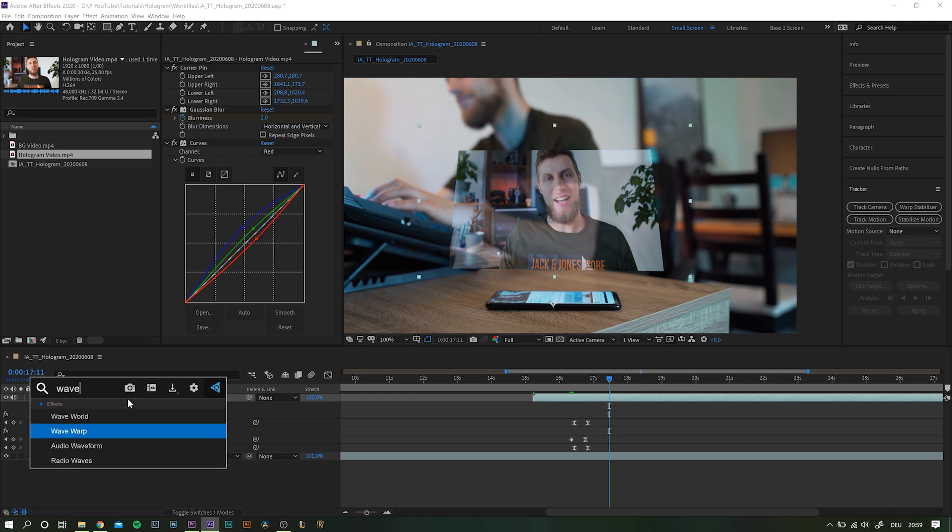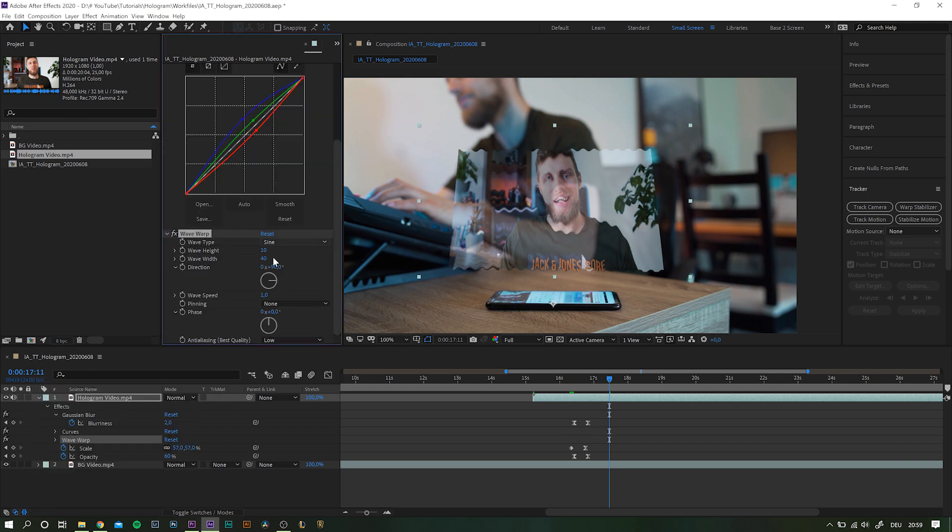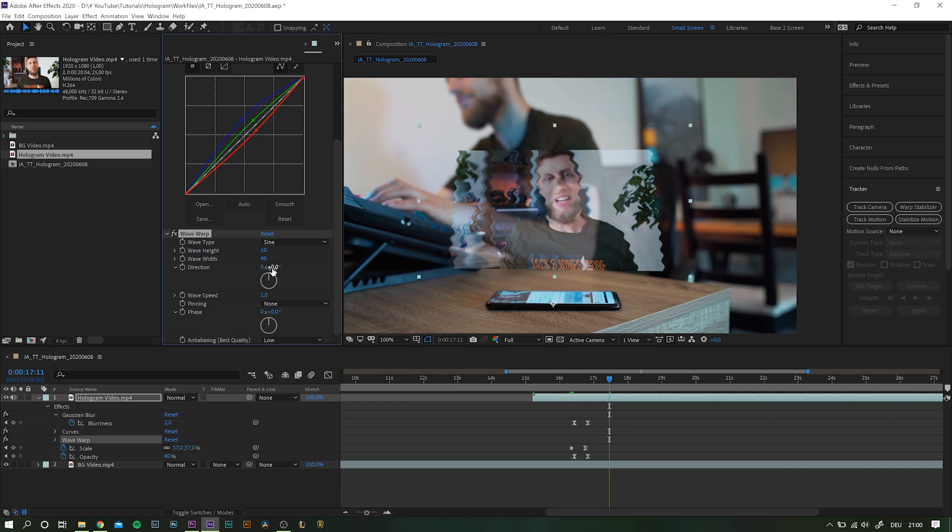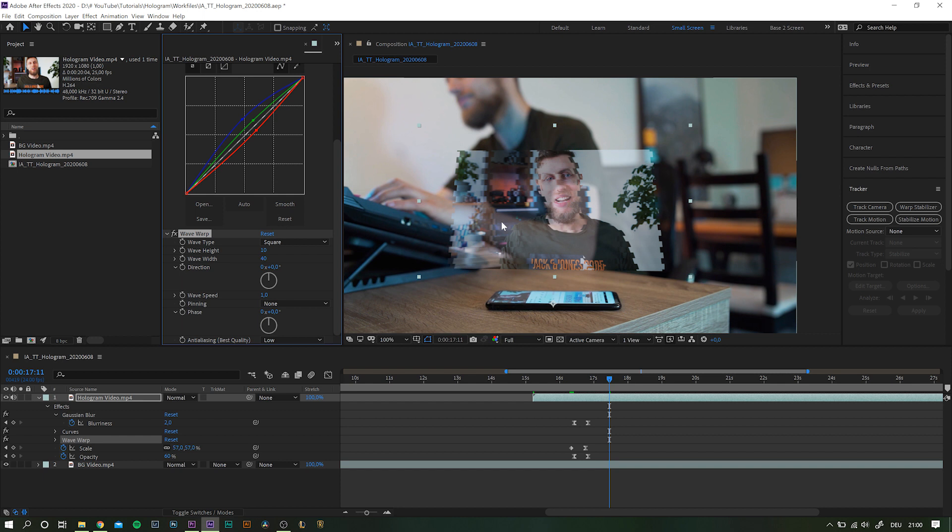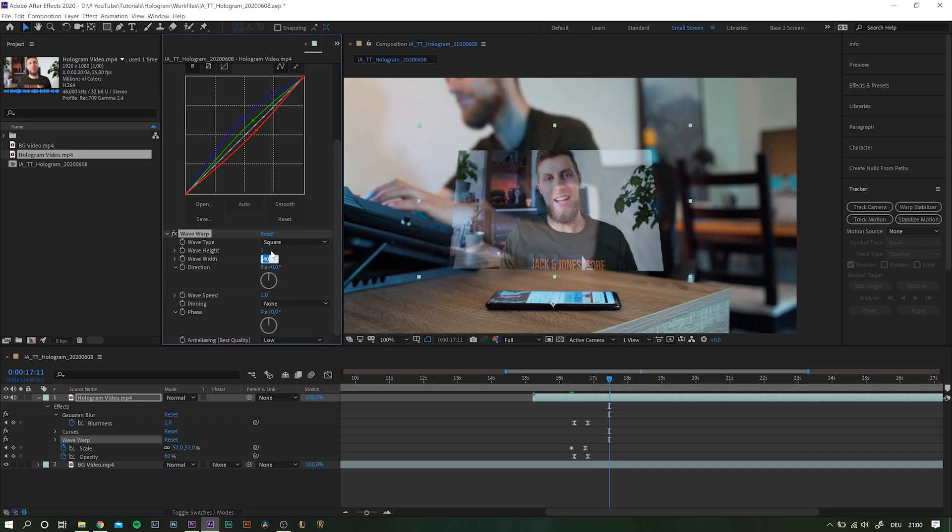Follow up by adding a wave warp effect and set it up as follows. First off, change the direction from 90 to 0 to make it impact the horizontal axis. Turn the wave type to square to get rid of this wavy ugliness. Set wave height down to 1 and wave width to something around 30 or 40 or something like that.